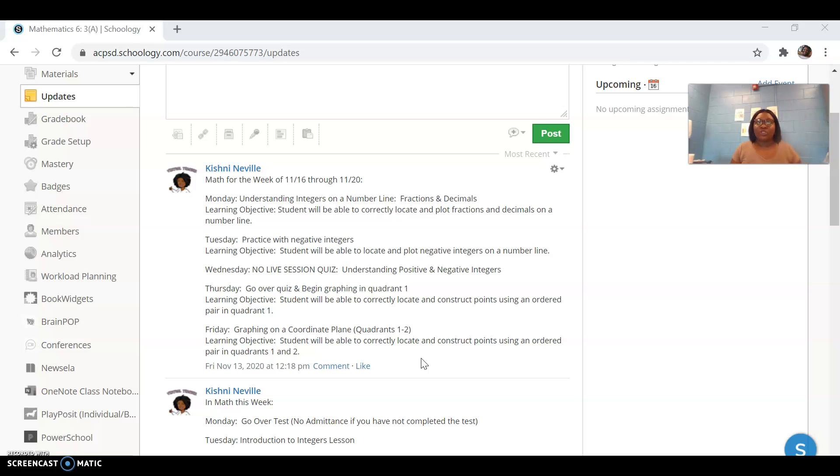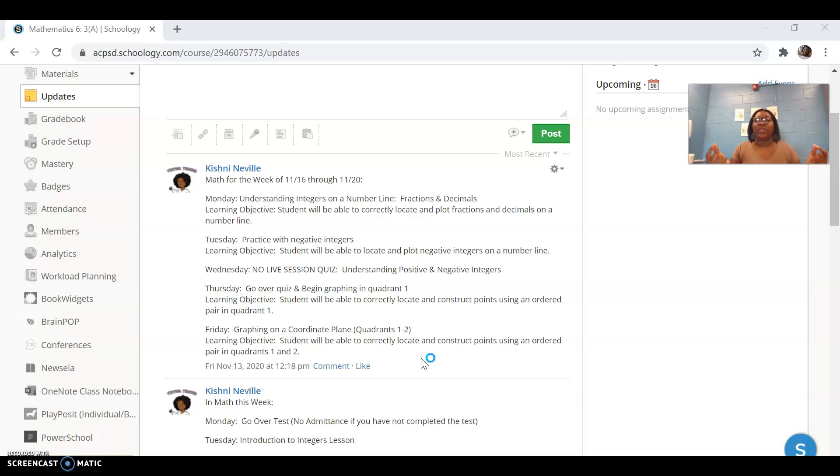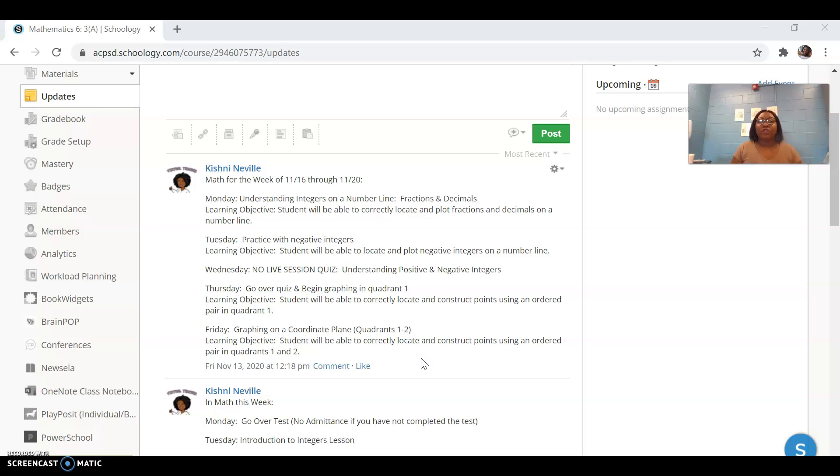Tuesday, we're going to start practicing more with negative integers, where they go and comparing and ordering them based on their location on the number line. We're not going to forget about absolute value, a number's distance from zero on the number line.